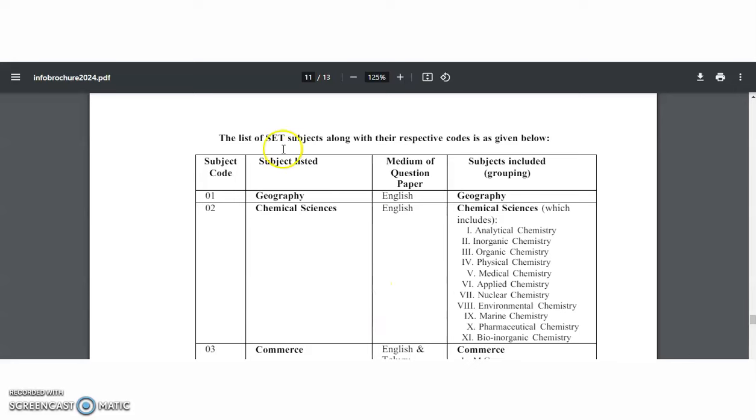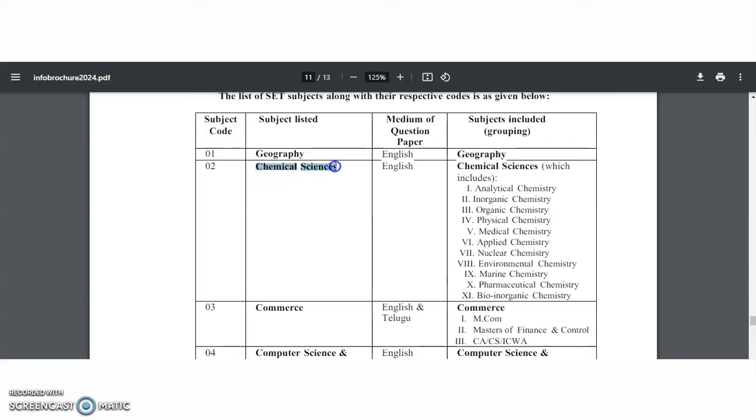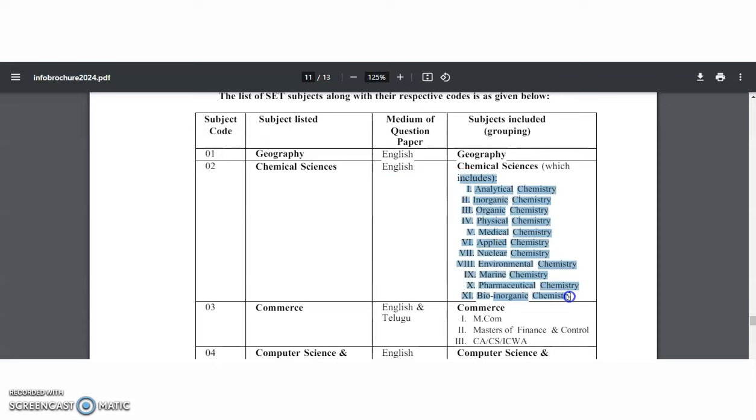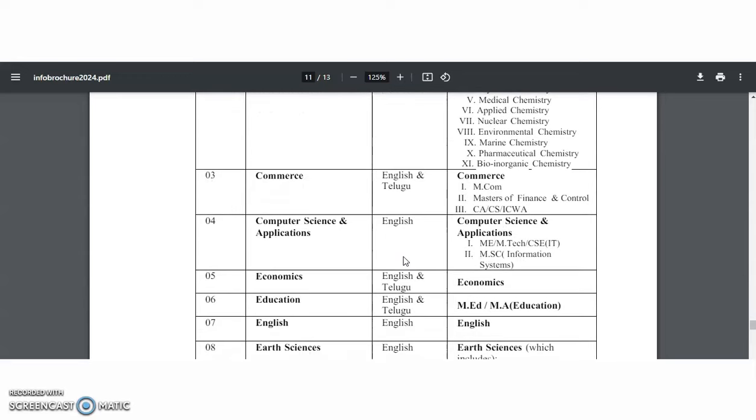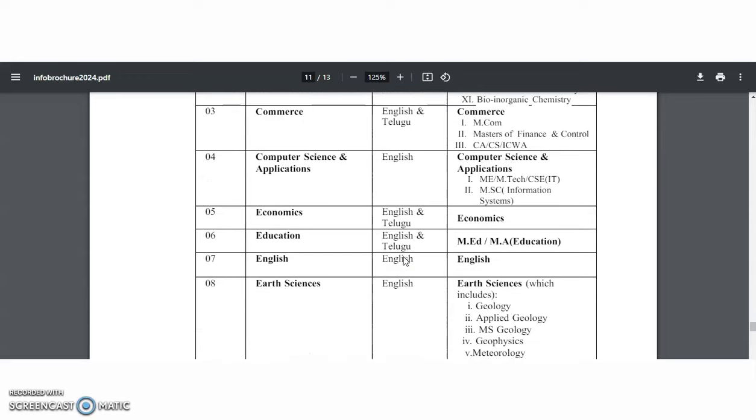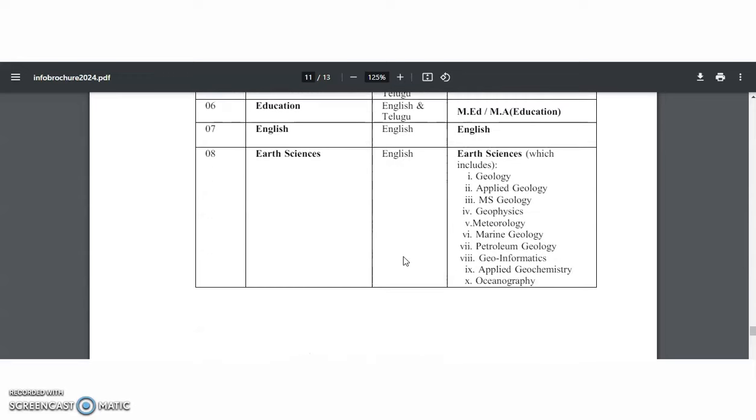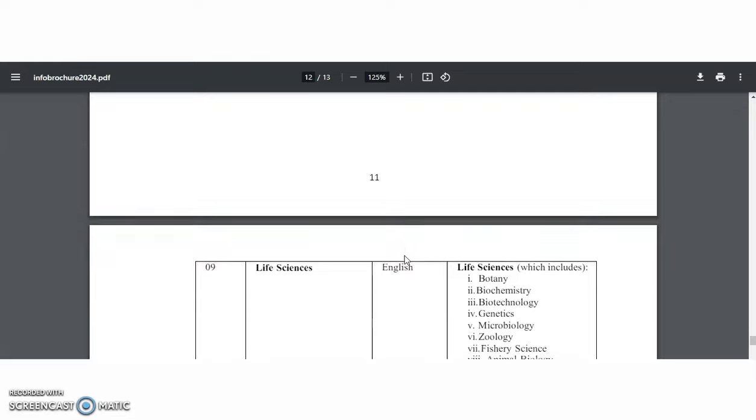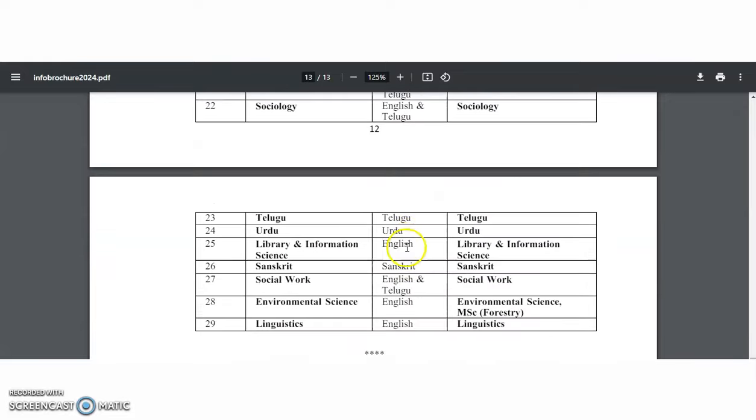Here the list of SET subjects along with the respective codes is also given. For geography, 01 is the code and the medium of the paper is in English. Coming to the chemical sciences, the subject code is 02 and the medium of question paper is in English. These are all the different subjects or disciplines that come under chemical sciences. Likewise, you may check down for all the remaining 29 subjects also.